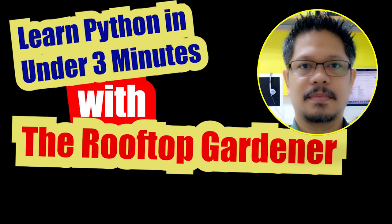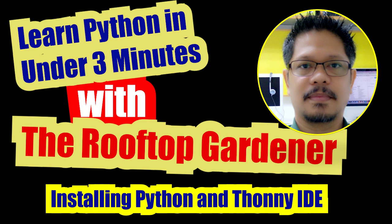Hi, this is the Rooftop Gardener and in this video I'm going to show you how to install Python and Thonny IDE in under three minutes.